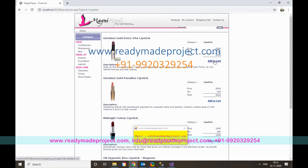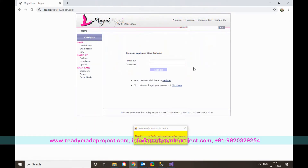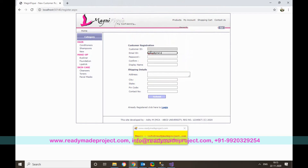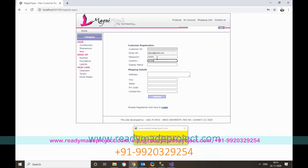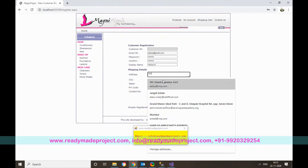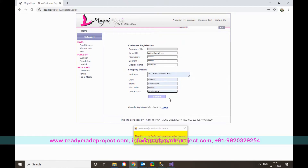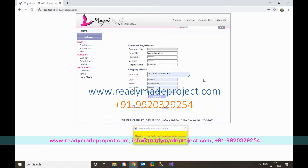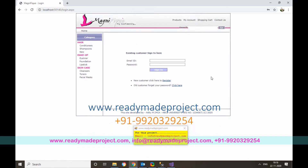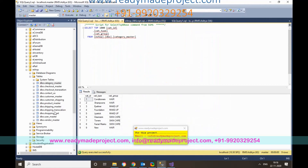Before adding to cart, you need to register. Click on Register, enter your email ID, password, display name, address, and contact number, then click Submit. Your email will become your login user ID. The registration data is saved in the customer master table.